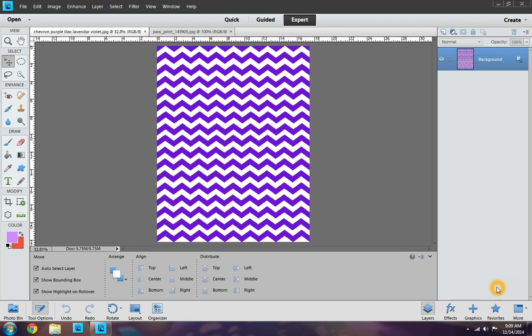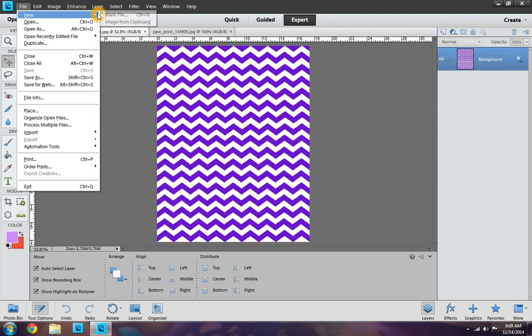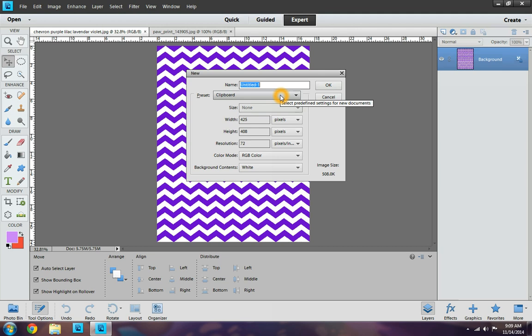So the first thing you want to do is you want to open up Photoshop Elements 11, and I already have mine open. So you want to go to File, New, Blank File. And I'm going to name mine Pawprints. So that's what I'm going to name my bottle cap images document.